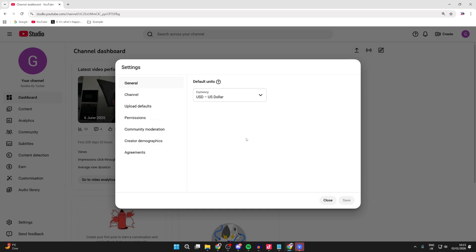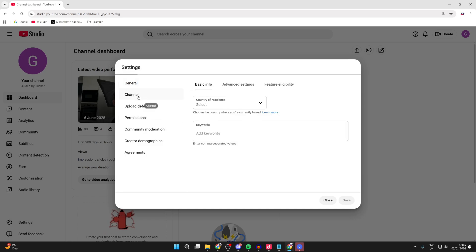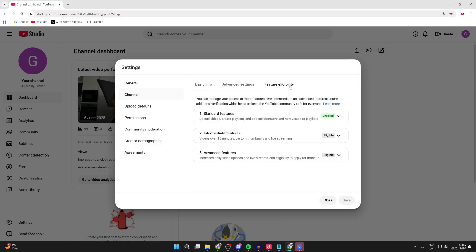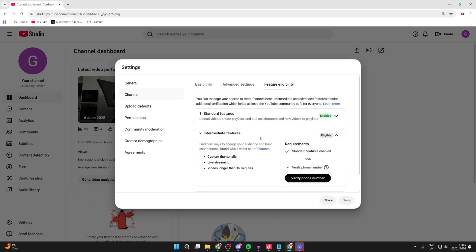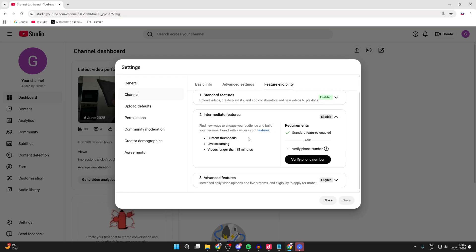Go to the left and press Channel, then go to Feature Eligibility. Find Intermediate Features and press the arrow to the right. You can see we're eligible now. What we need to do is verify our phone number to verify our channel.